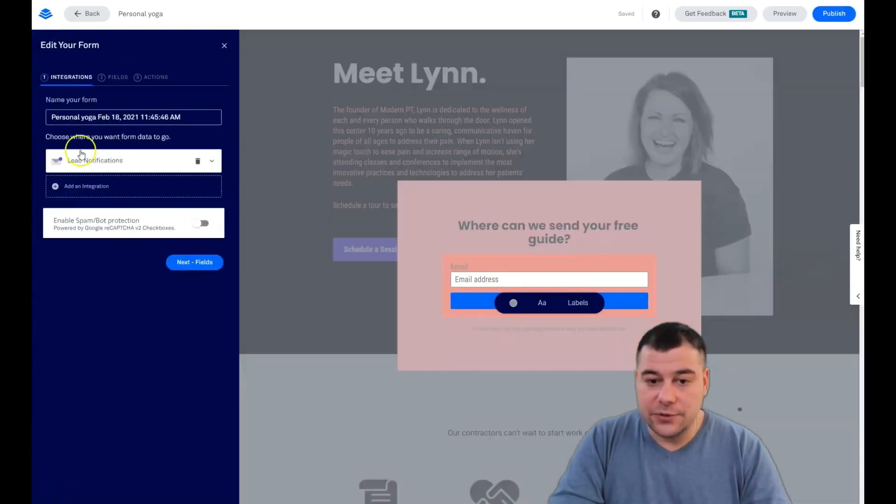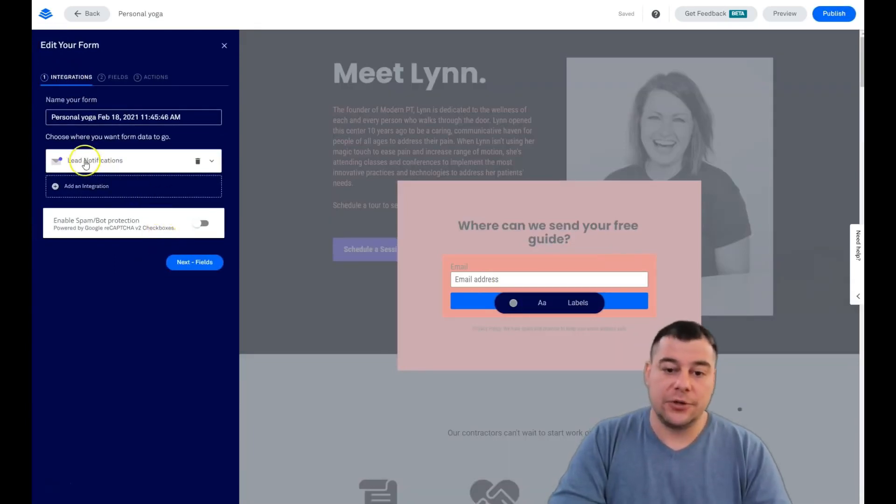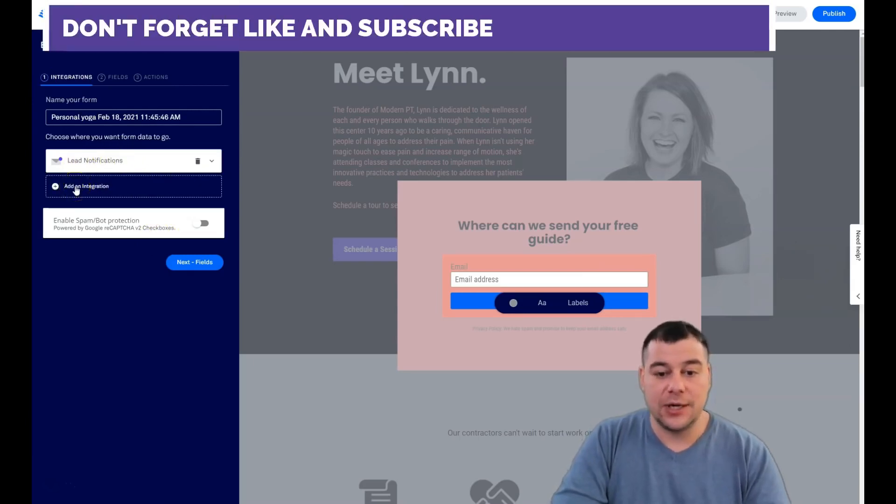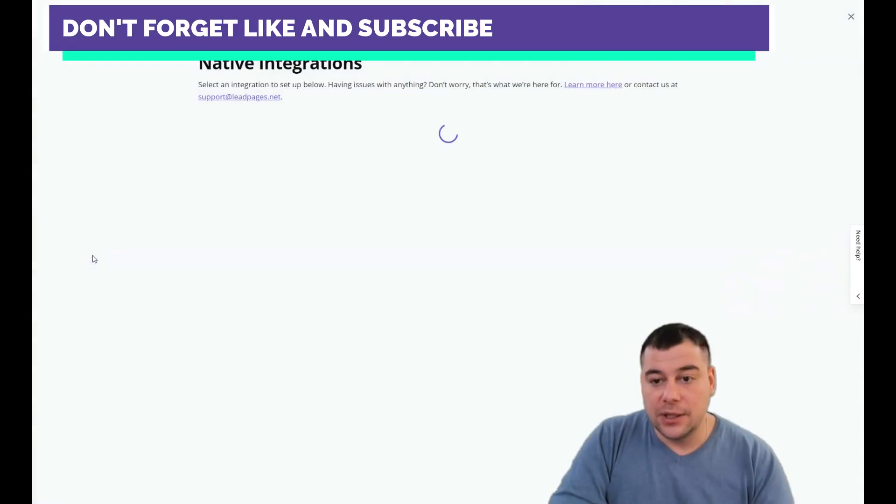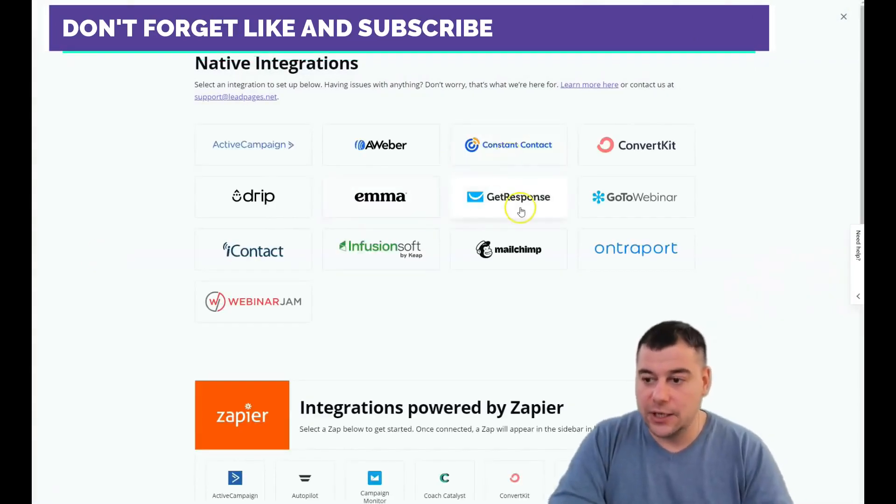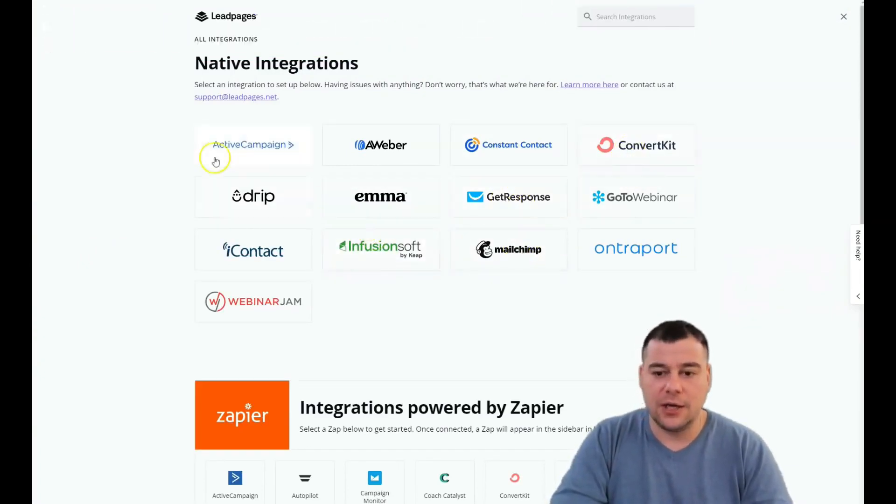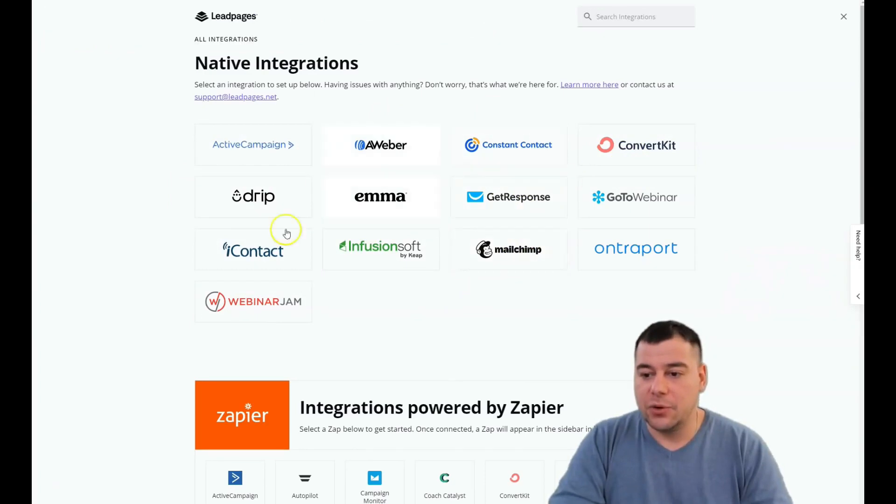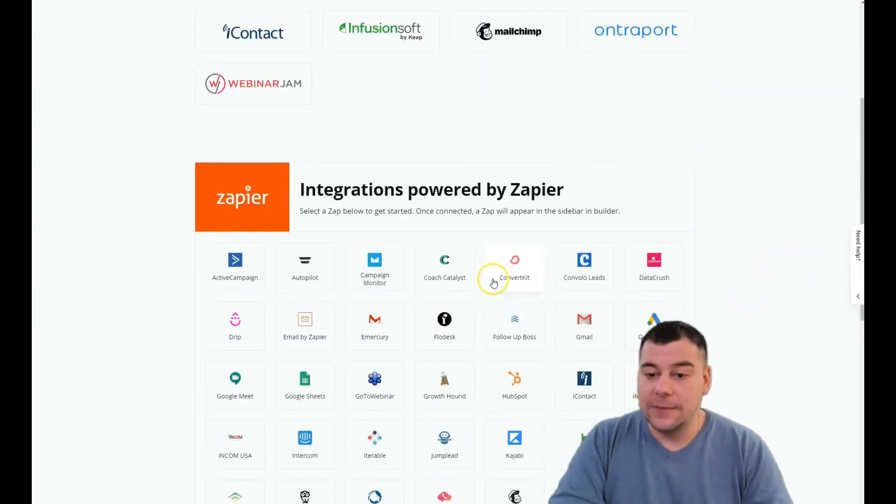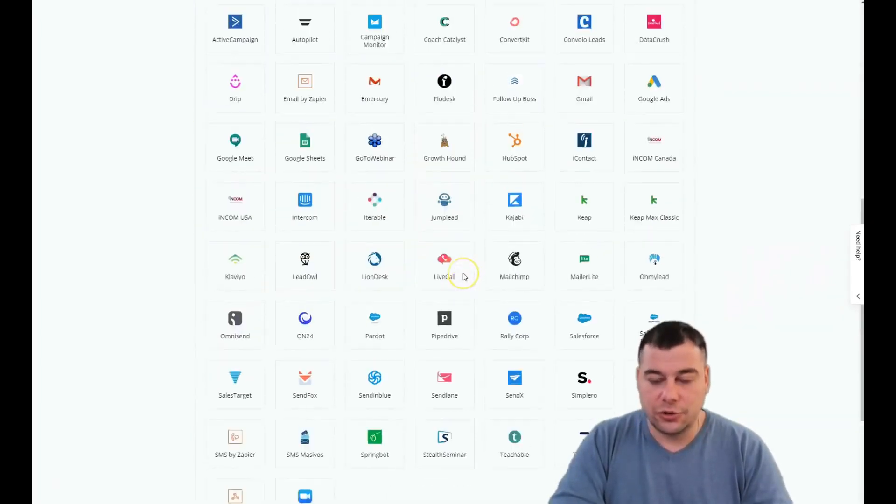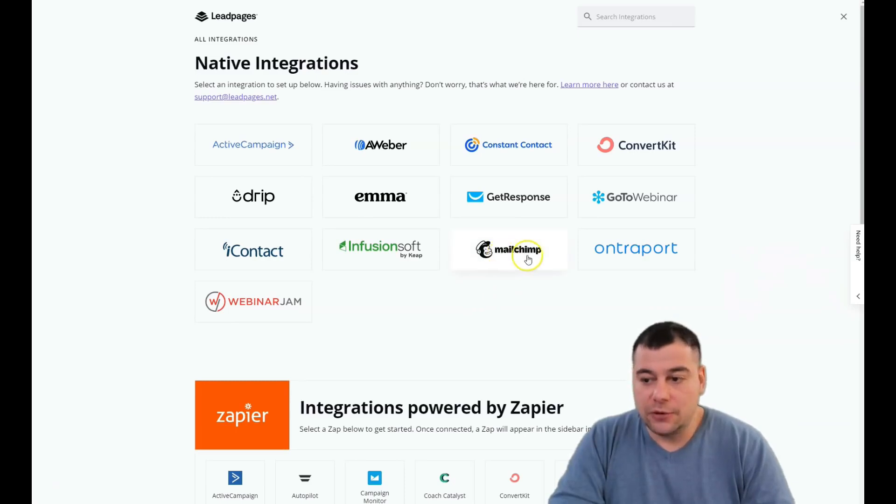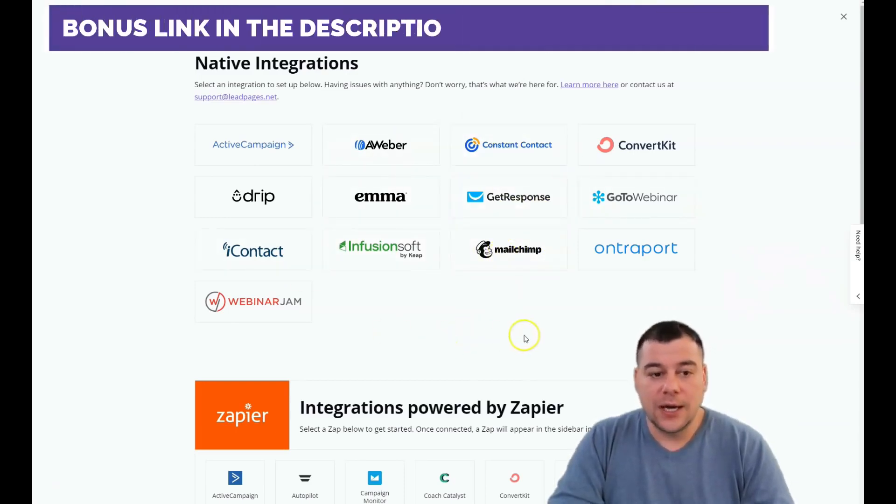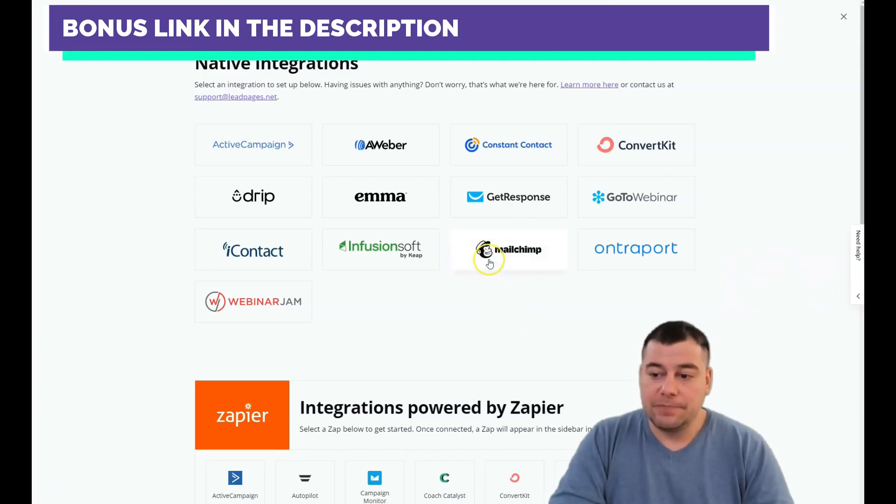Edit integrations is very important - how you'll get a notification about new client, about new customer. Lead notifications or you can add an integration. You can integrate a fantastic list of tools like GetResponse, Mailchimp, ConvertKit.